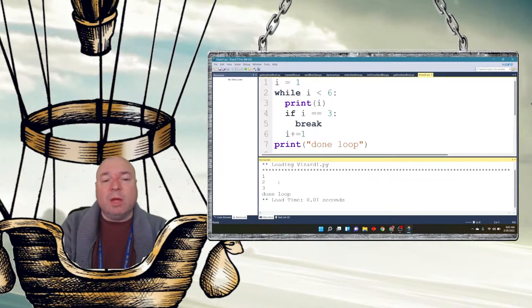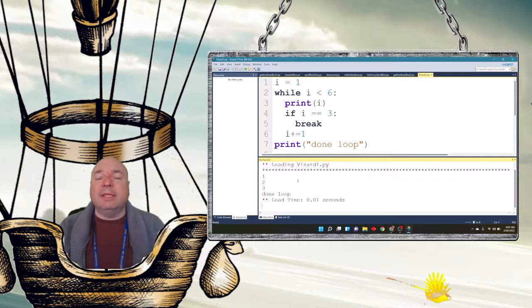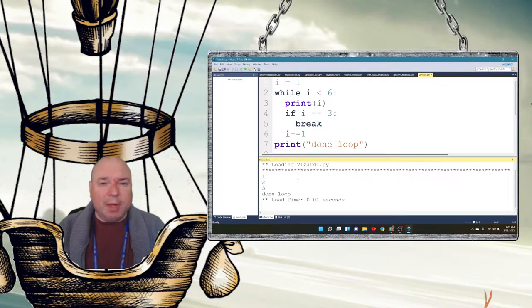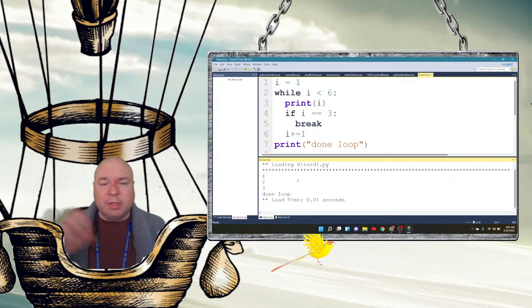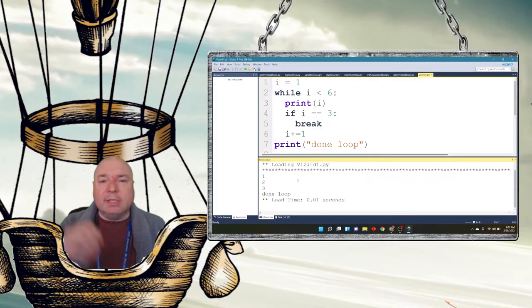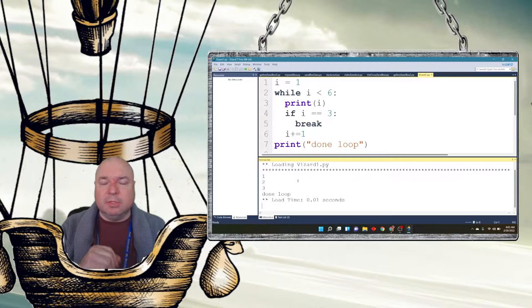It prints one, two, three — it never gets all the way up to six because of the break. The break stops the loop. A good example of this might be in your Wizard code you have some beach balls appearing on the screen and you say, 'as soon as somebody grabs a beach ball, stop making beach balls' — that would break the loop.